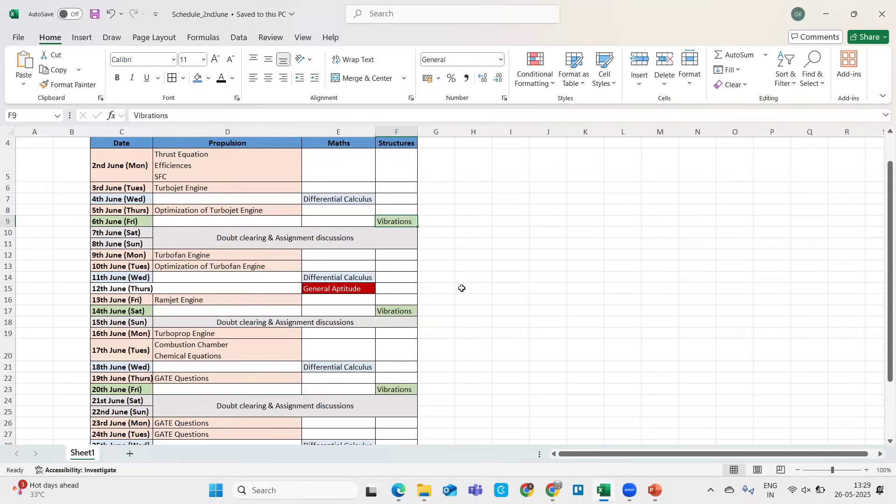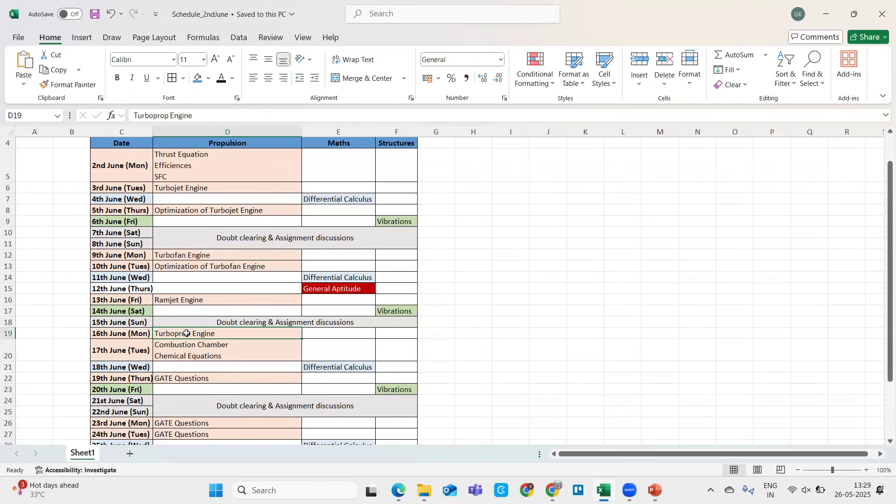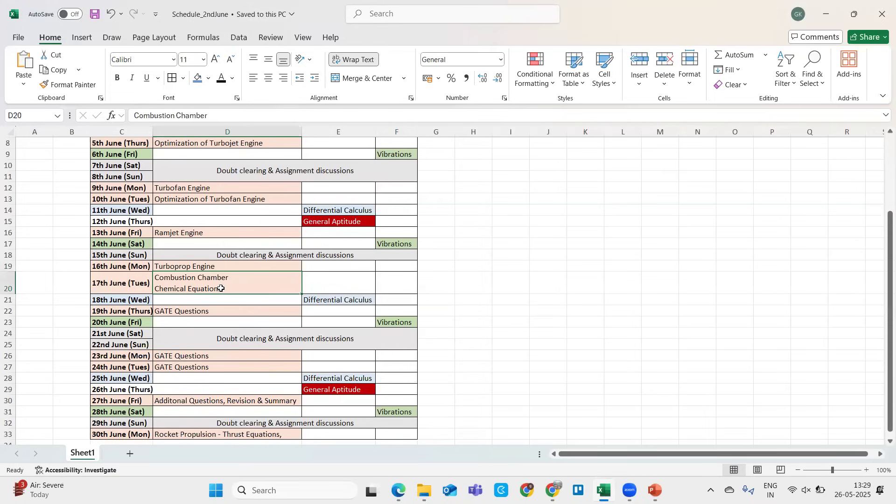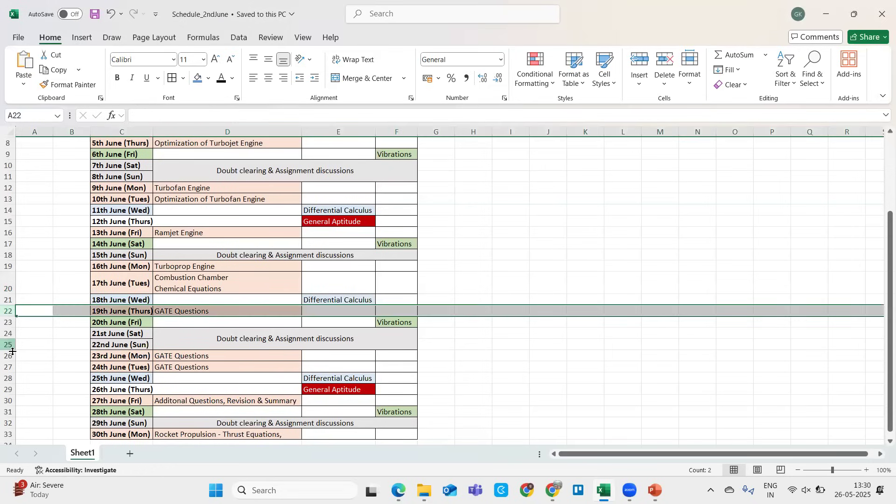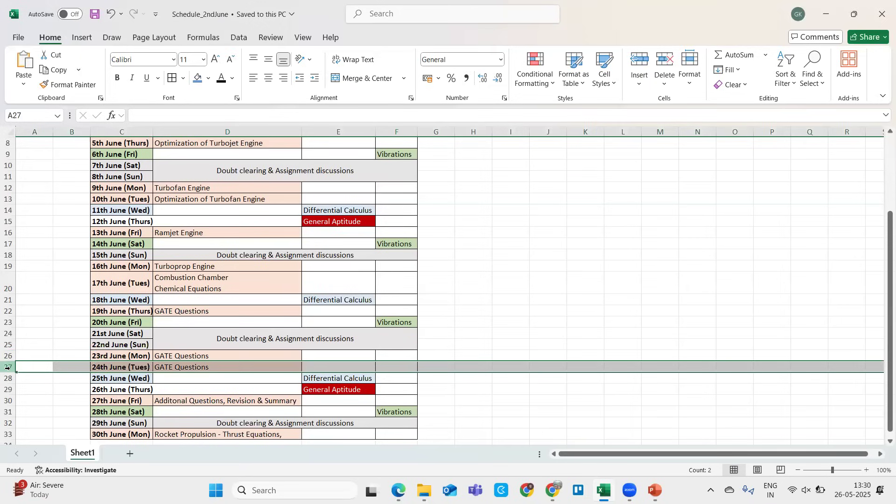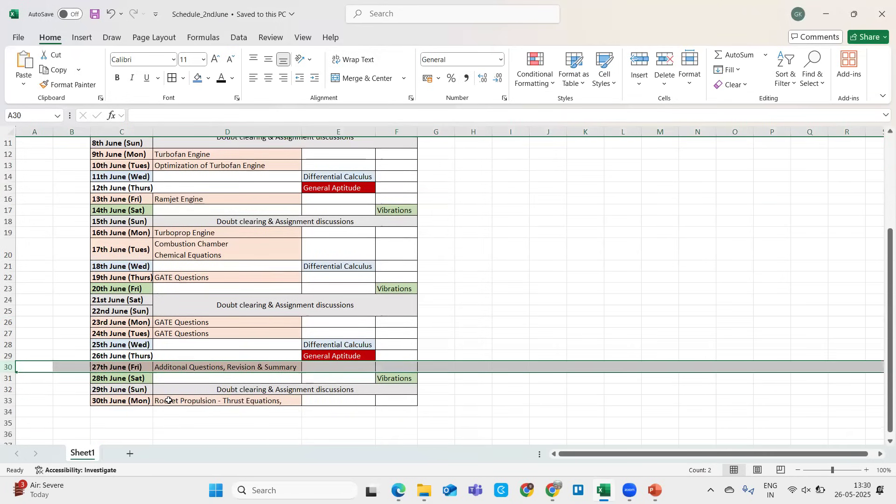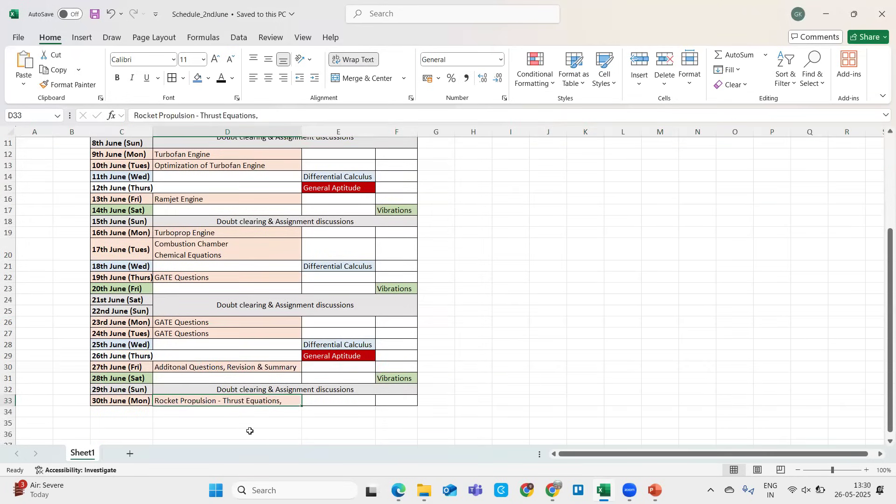I have just broken down these topics so you will be talking about basic thrust equations, turbojet, turbofan, ramjet, turboprop. There will be brief introduction about turbo shaft engines also which is never asked. Then you have combustion chamber chemical equations - this is the most hot topic in GATE from last four five years. We will be solving each and every GATE numerical from 2007 till 2025. We have one, two, three lectures completely on GATE solutions and then additional questions to practice, revision and summary.